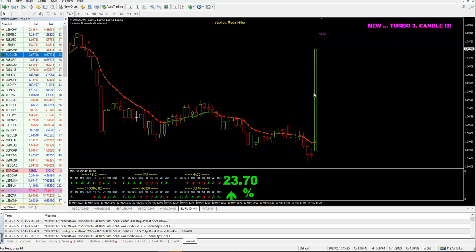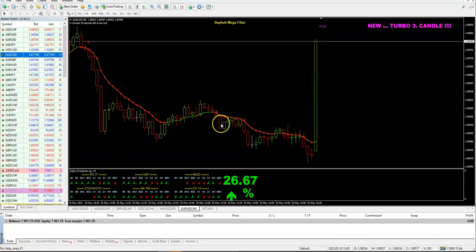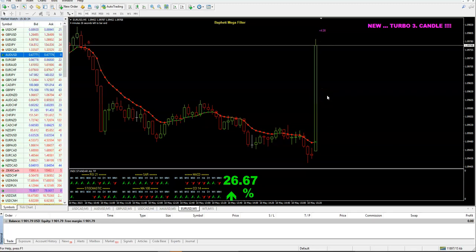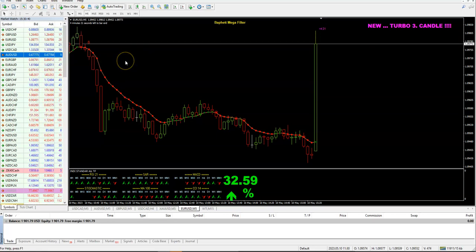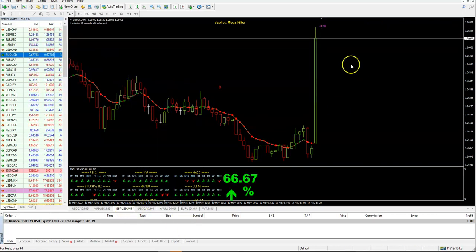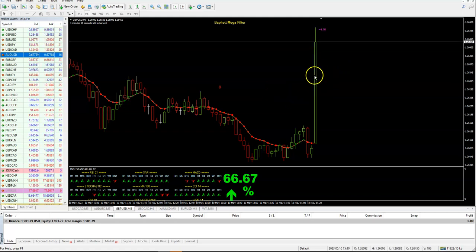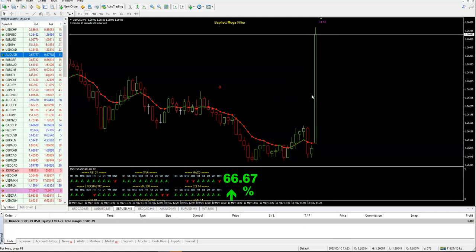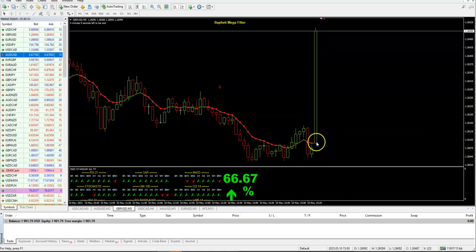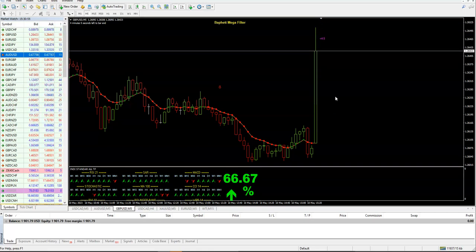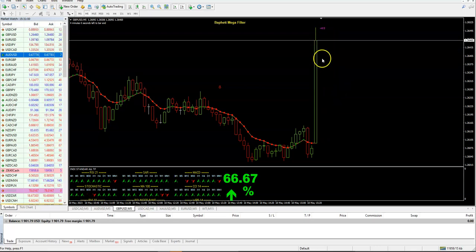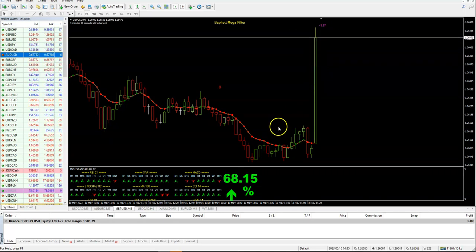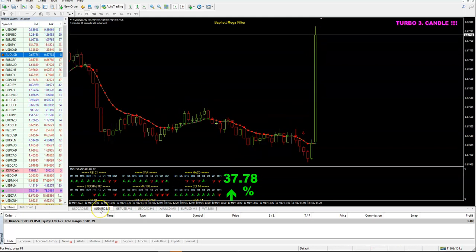If you are a real trader, guys, always, always check the news. You can see you will get these alerts — and then you will see it is no use to trade in the next 30 minutes minimum. Forget trading when you see such candles. If you haven't checked the news and you see something like this, minimum 30 minutes after this you will not trade.